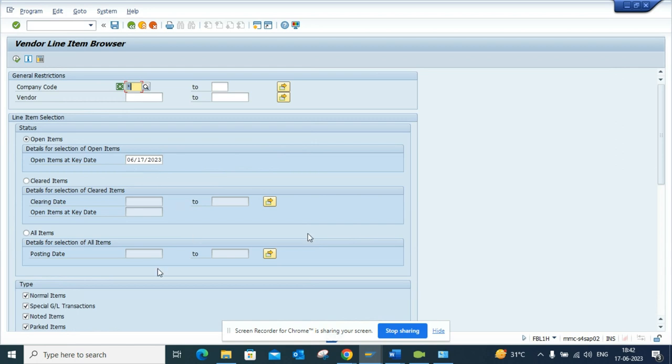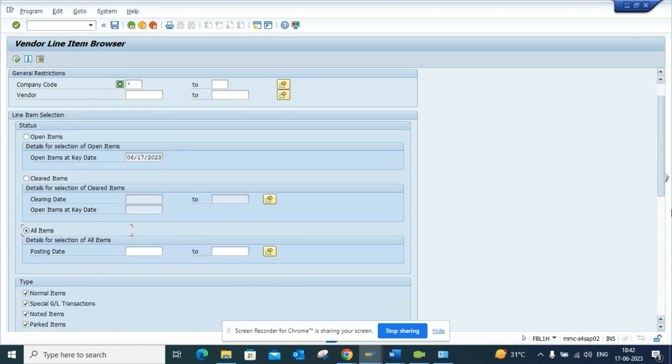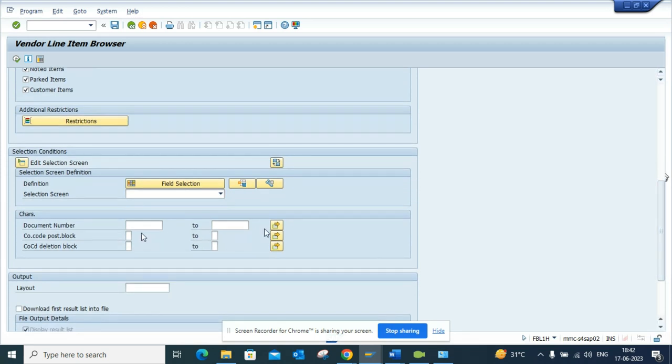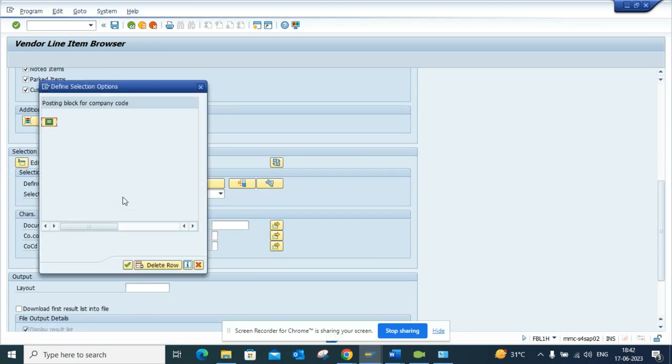Now what I'll do is I'll select all items and here if you see on company code posting block, I'll just click not equal to.